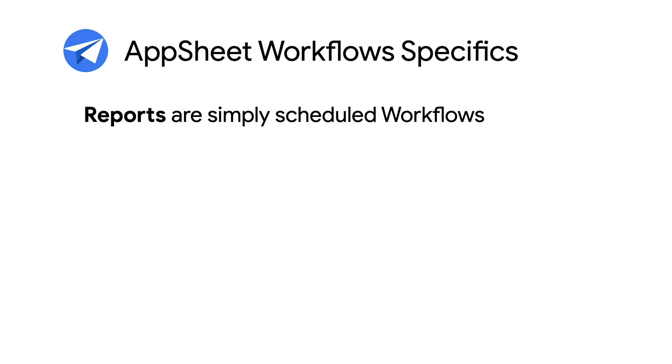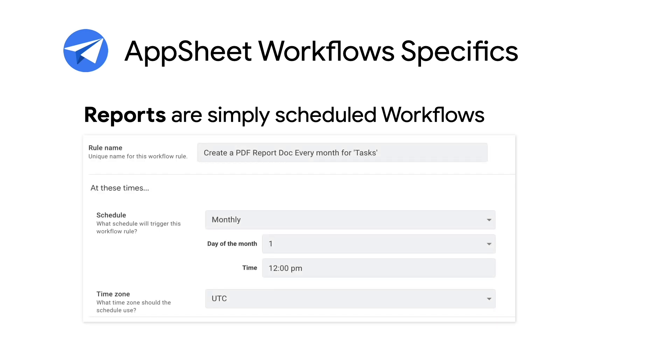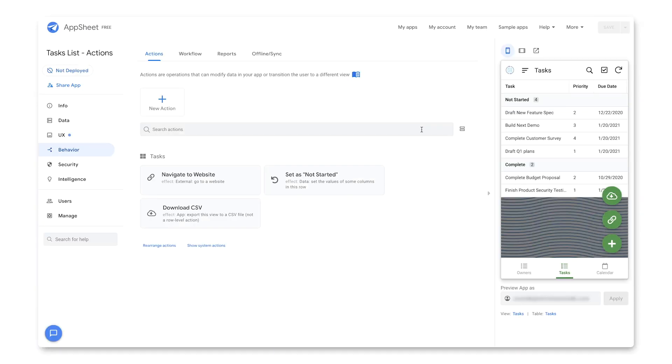As mentioned, reports are simply workflows that are scheduled. Besides scheduling when to run, they are constructed essentially in the same way that regular workflows are. Let's switch to the demo app now and build some workflows. So here we are in our demo app from the prior video, and this is where we created several actions to enhance the functionality.